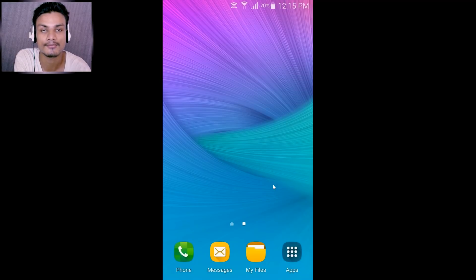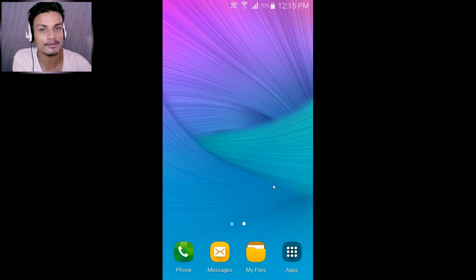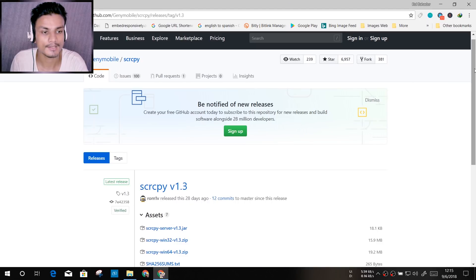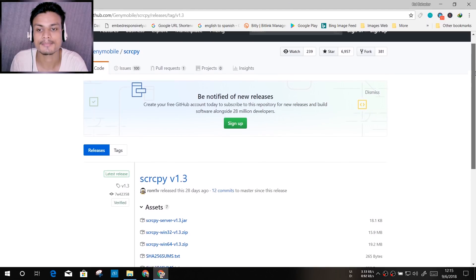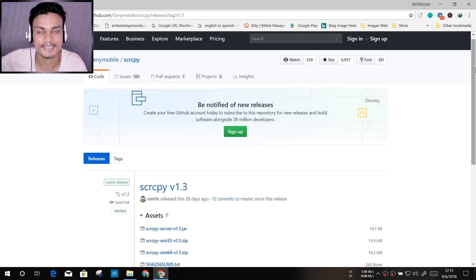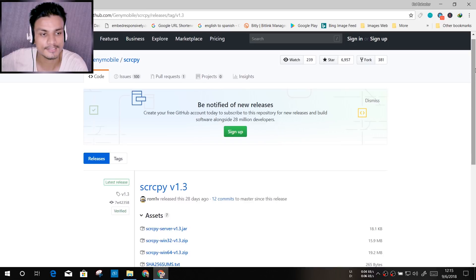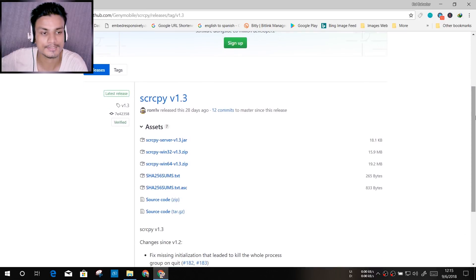Now let's move on to the PC side. In your computer, go to this website - this is a GitHub website. I will put the link in the description. Once you visit, scroll down.